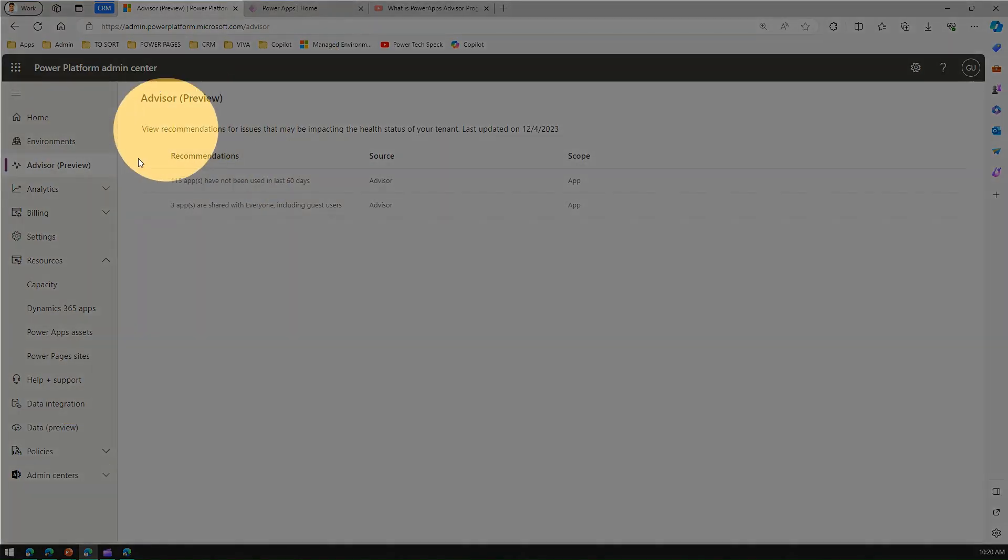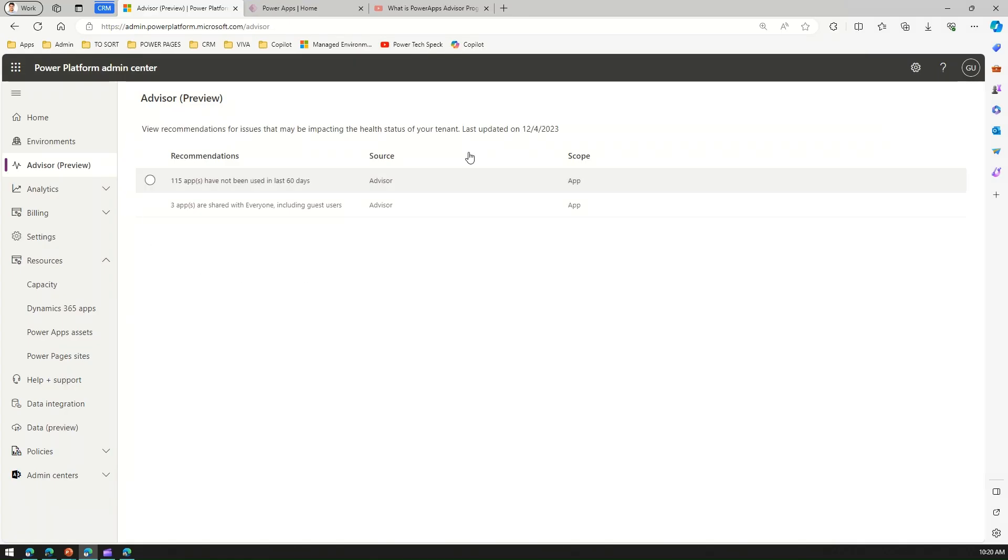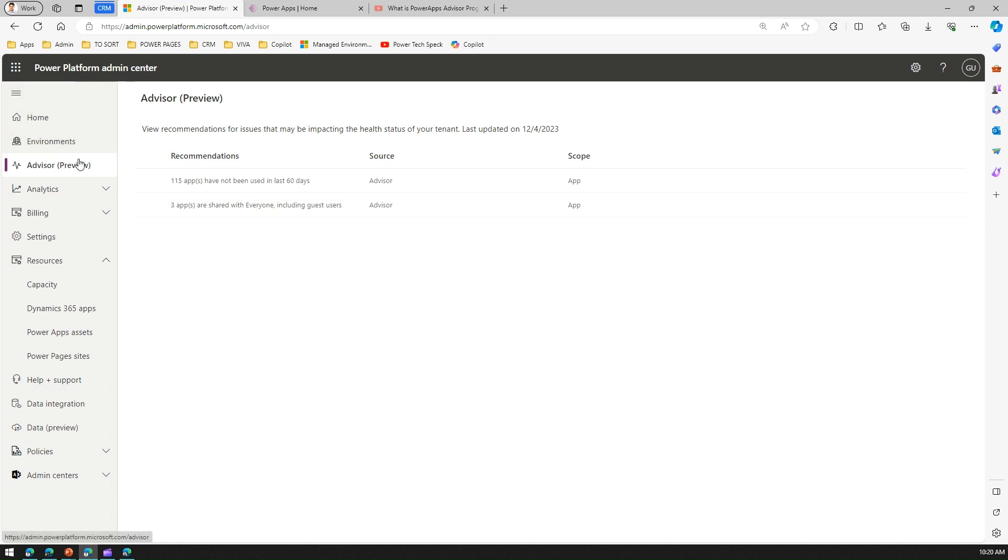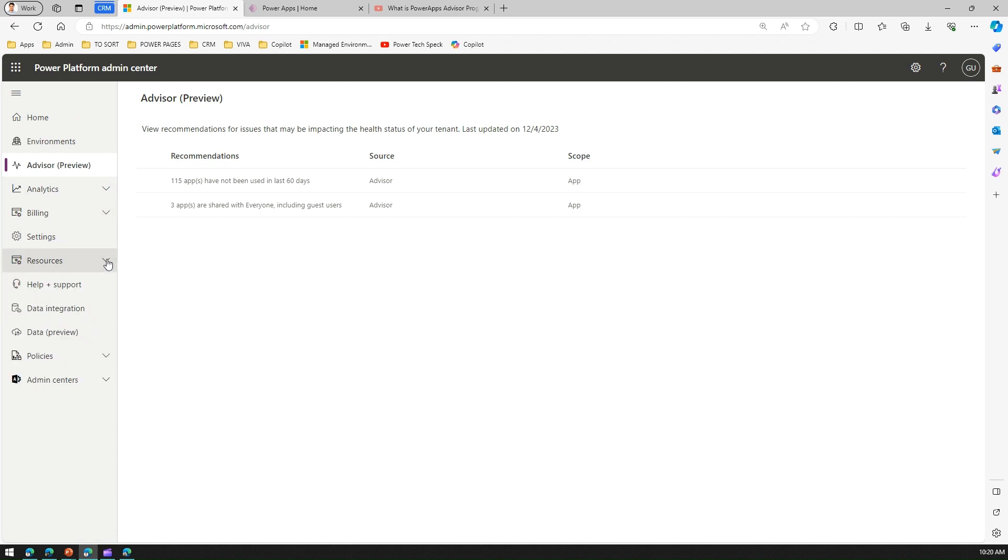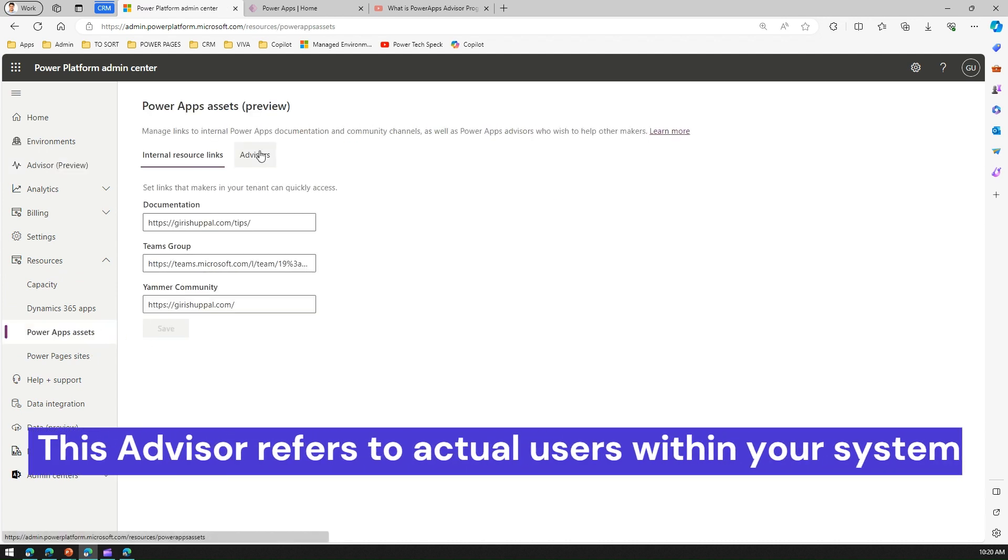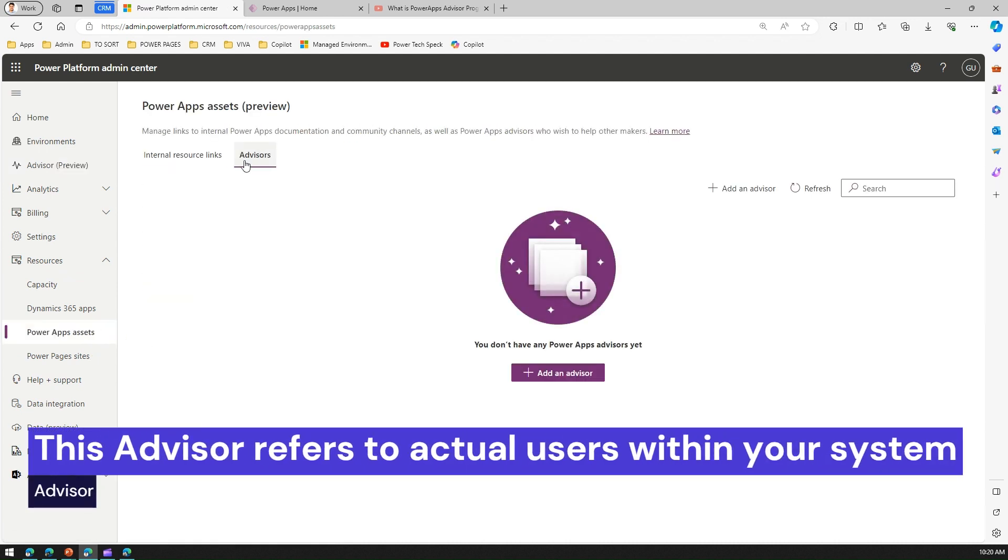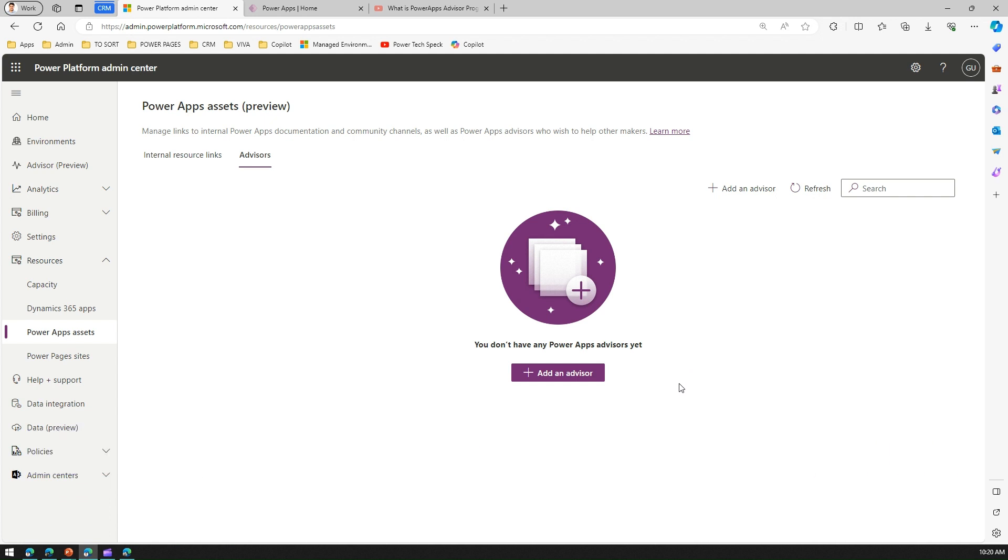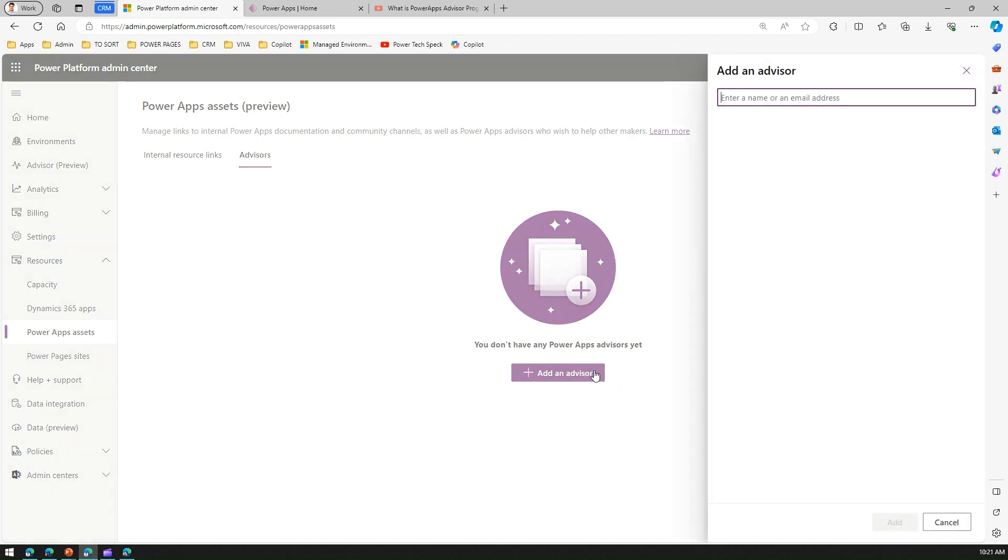This is how the Advisor program works. One thing to make sure—this Advisor program is different than a Power Apps Advisor. This is Power Platform Admin Center Advisor. I know it is a bit confusing. If you go into Resources, under Resources you have something called Power Apps Assets, and here you will find Advisor. This Advisor is actually a person. If you want to have an advisor identified within an organization who helps evangelize and promote Power Platform and Power Apps related technology within your organization, then this is the right way to set an advisor.